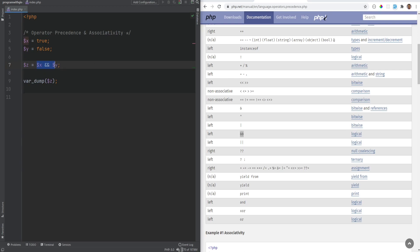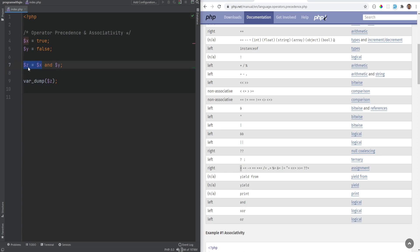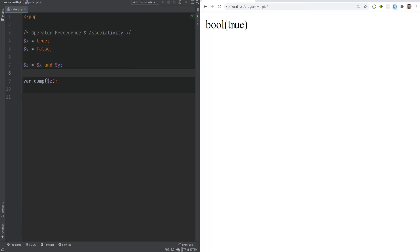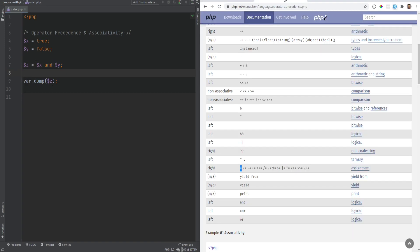However, if we change '&&' to the 'and' keyword, the assignment operator has higher precedence than 'and' but lower precedence than '&&'. So with 'and', z gets grouped with x first — meaning z is assigned x, which is true — and the 'and y' part is essentially discarded. So z equals true, and if we refresh the page we get true.